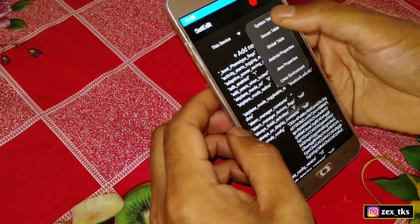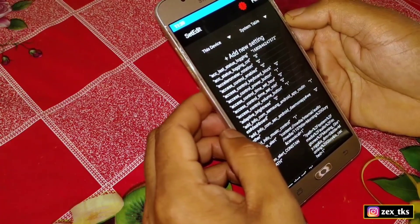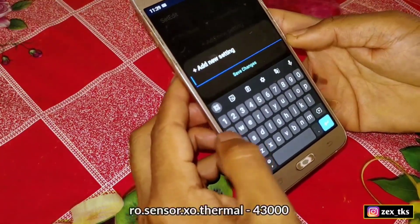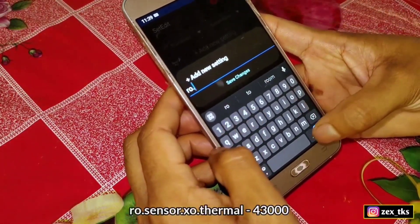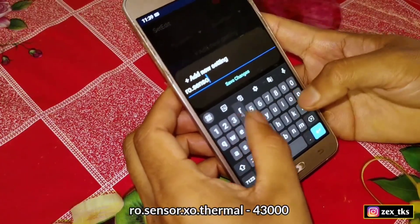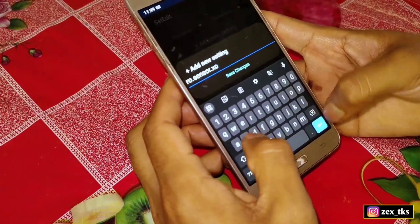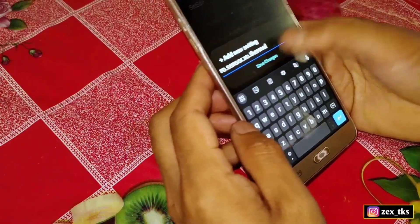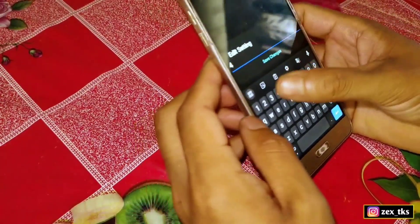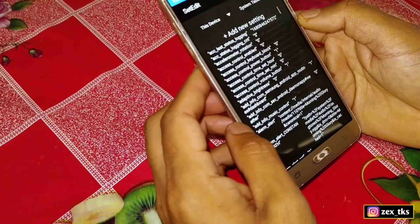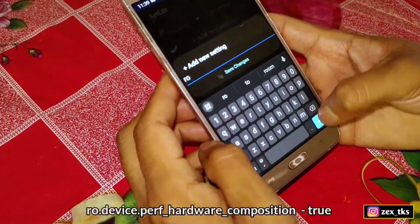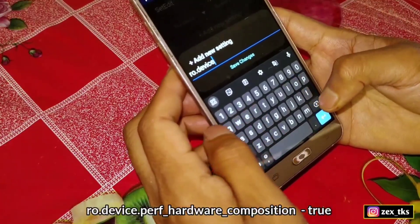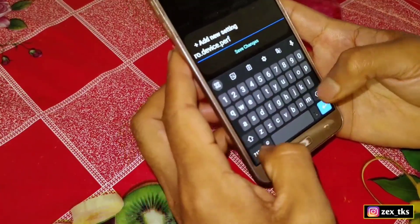Tap on Add New Settings and add the commands. The first command is: ro.sensor.xo.thermal, and the value would be 4330.